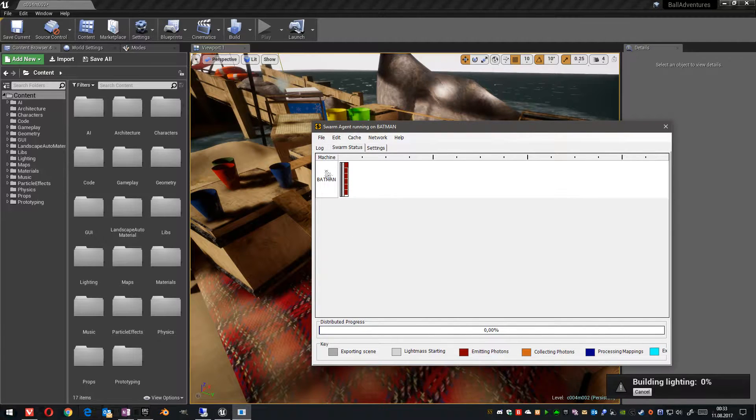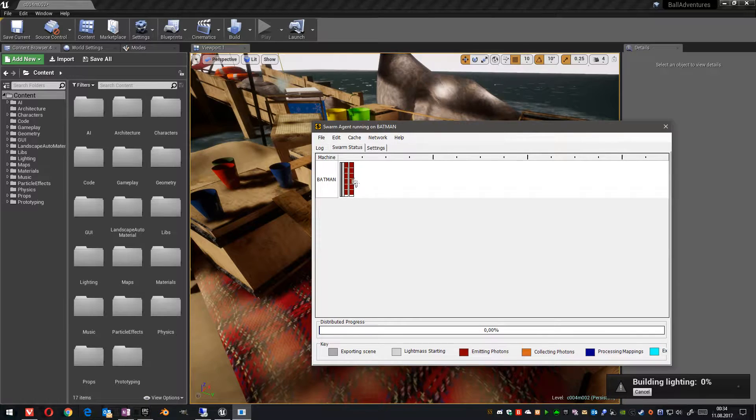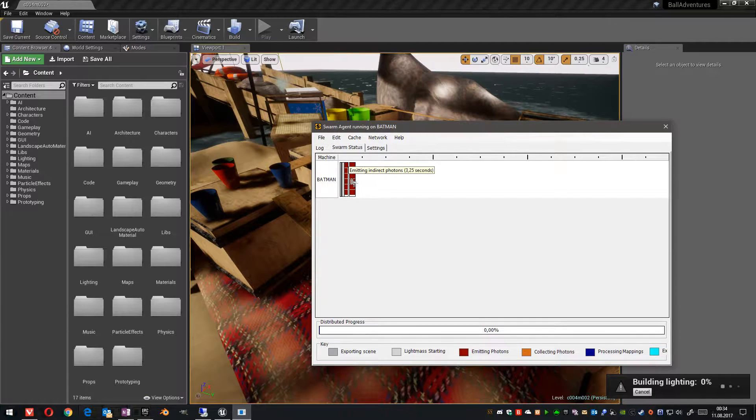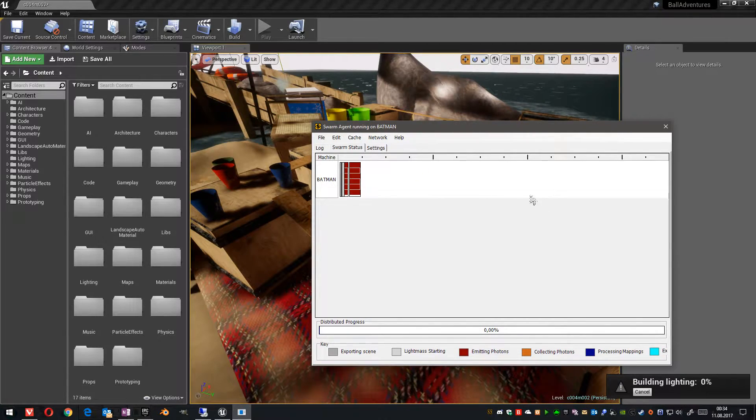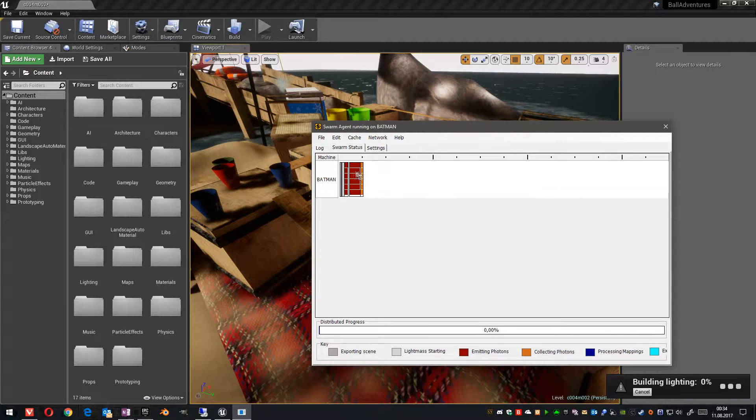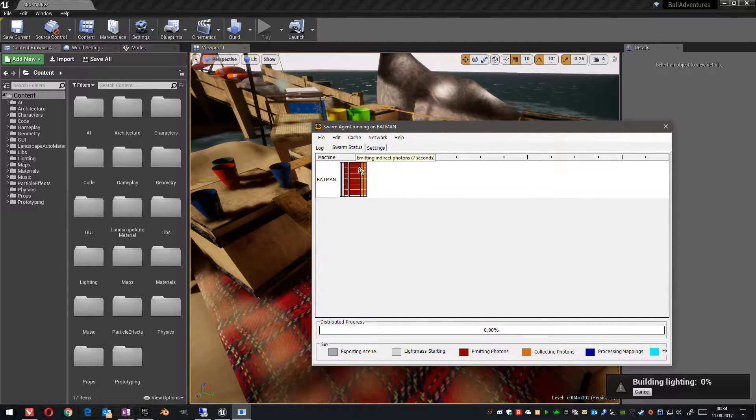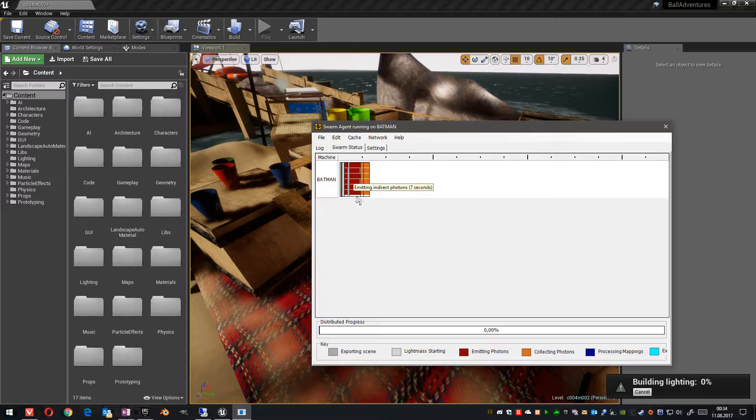The swarm agent executes the light building process and you can see on which machine it's running currently and how many threads it's using, in this case 6 threads.